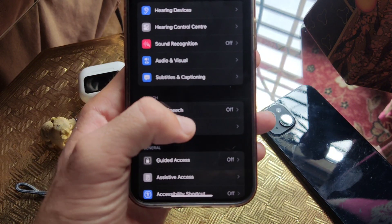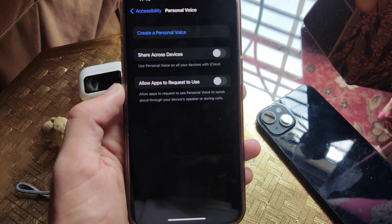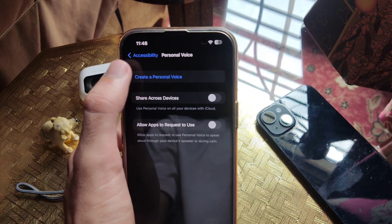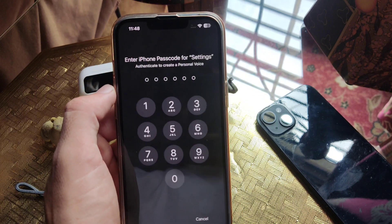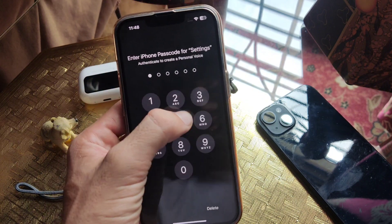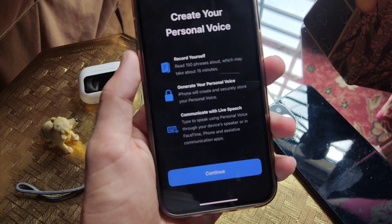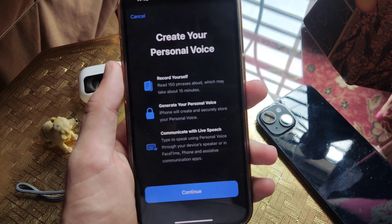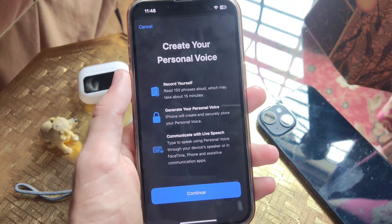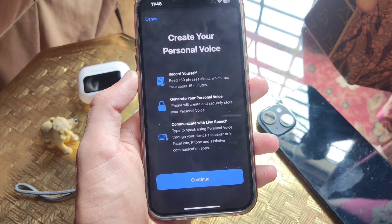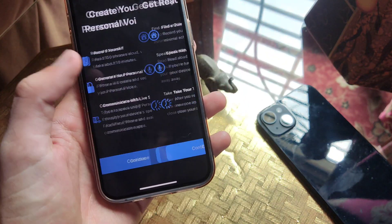Here you have to tap on Create Personal Voice and then put in your iPhone password. Now this page appears — it says you have to speak 150 phrases aloud and it takes around 15 minutes. After tapping on Continue, another page appears.